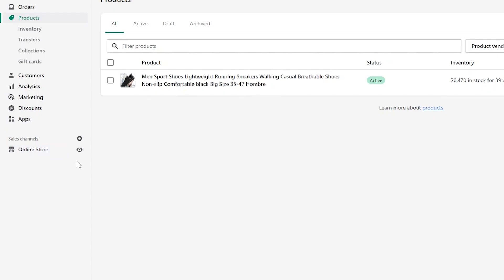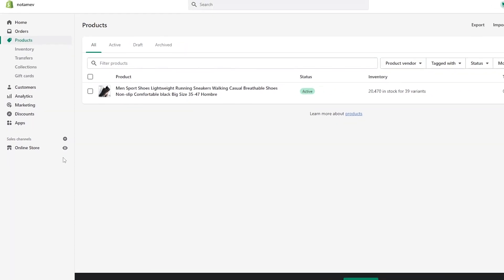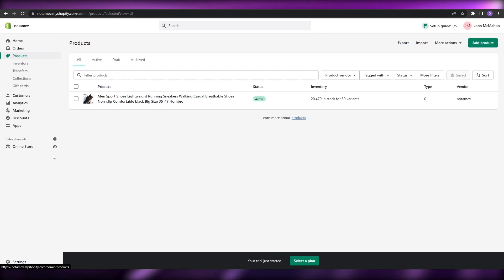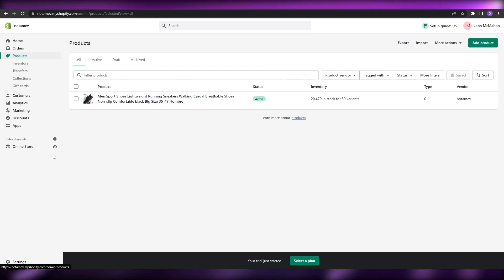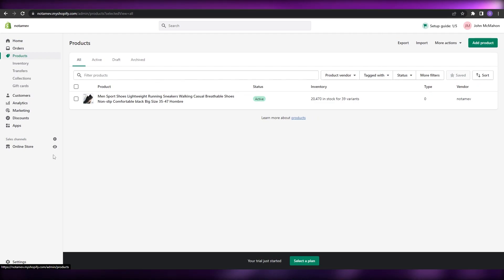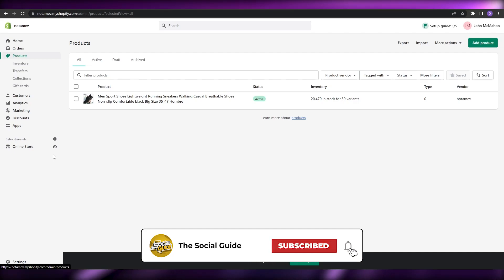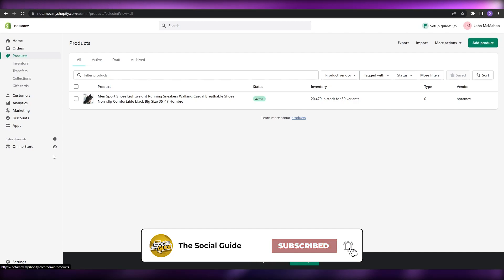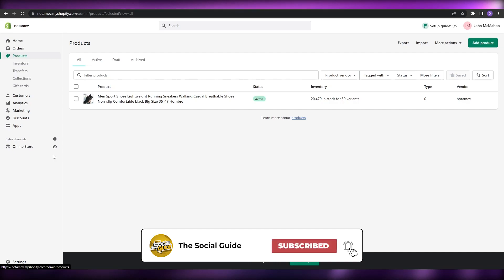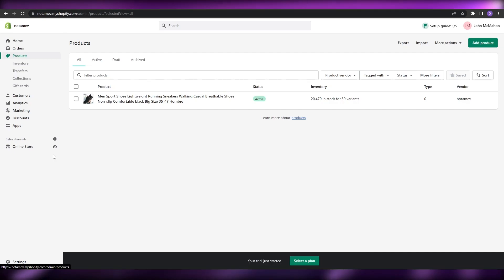That is how you use Dsers and how you link it with your Shopify account to import products. That's it for this video guys — I hope you enjoyed it. If you have any questions, let me know in the comments below and I'll answer them as soon as possible. I'll catch you in the next video — take care and goodbye.